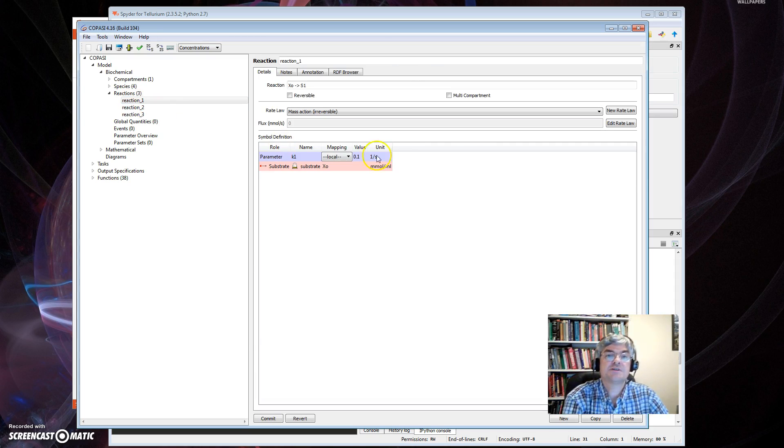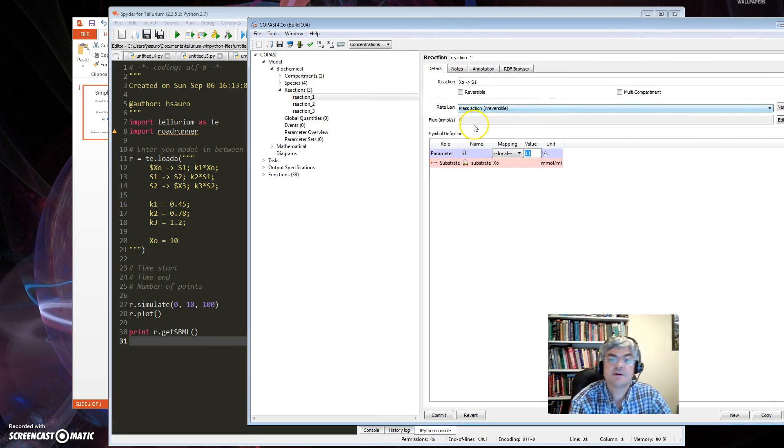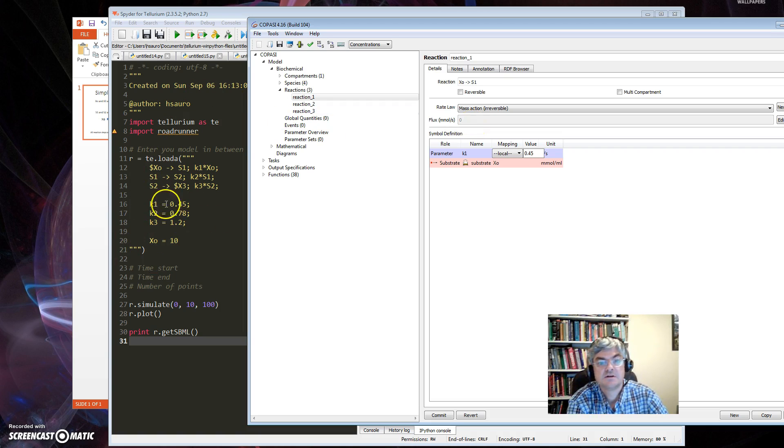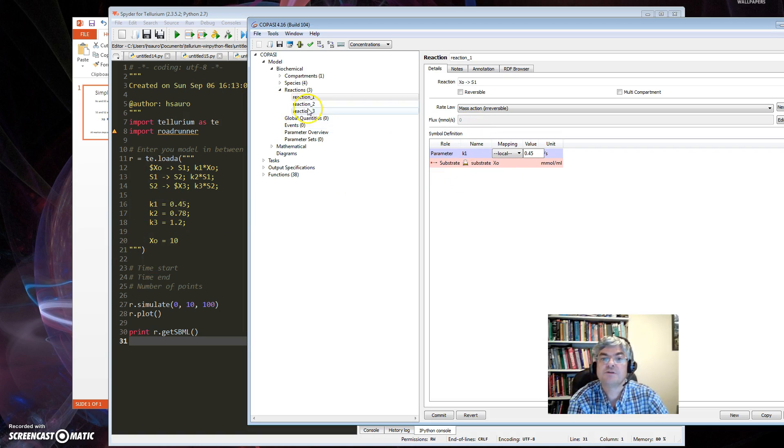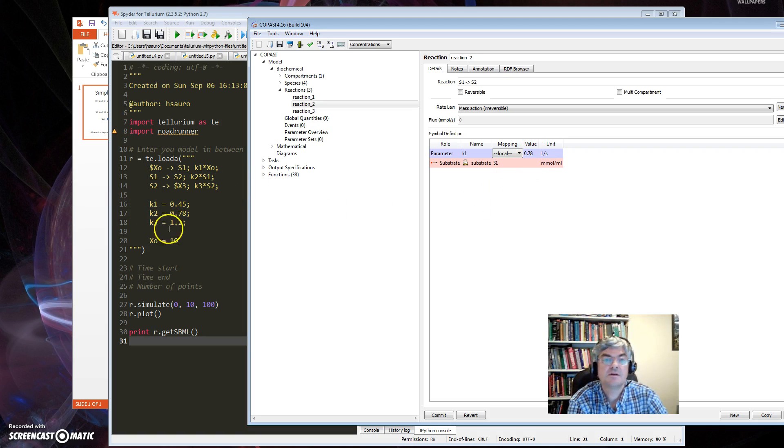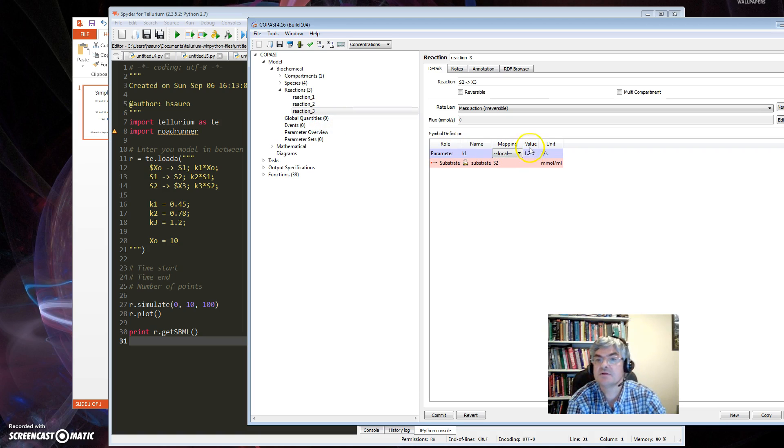Next thing to do is add some reactions. Similar to the Python tool, I actually use a sort of simple syntax here for reactions: X0 to S1, and the next one S1 to S2, and S2 to X3. So those are the three reactions. It's also put in mass action for me automatically. I'll select now one reaction at a time to set up the rate constants.